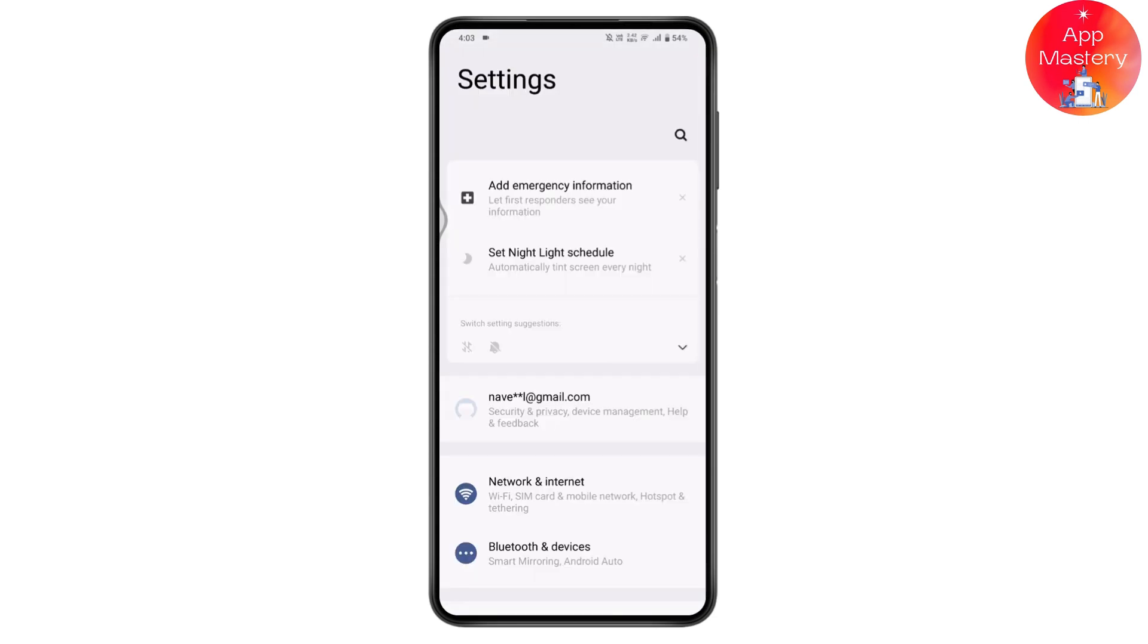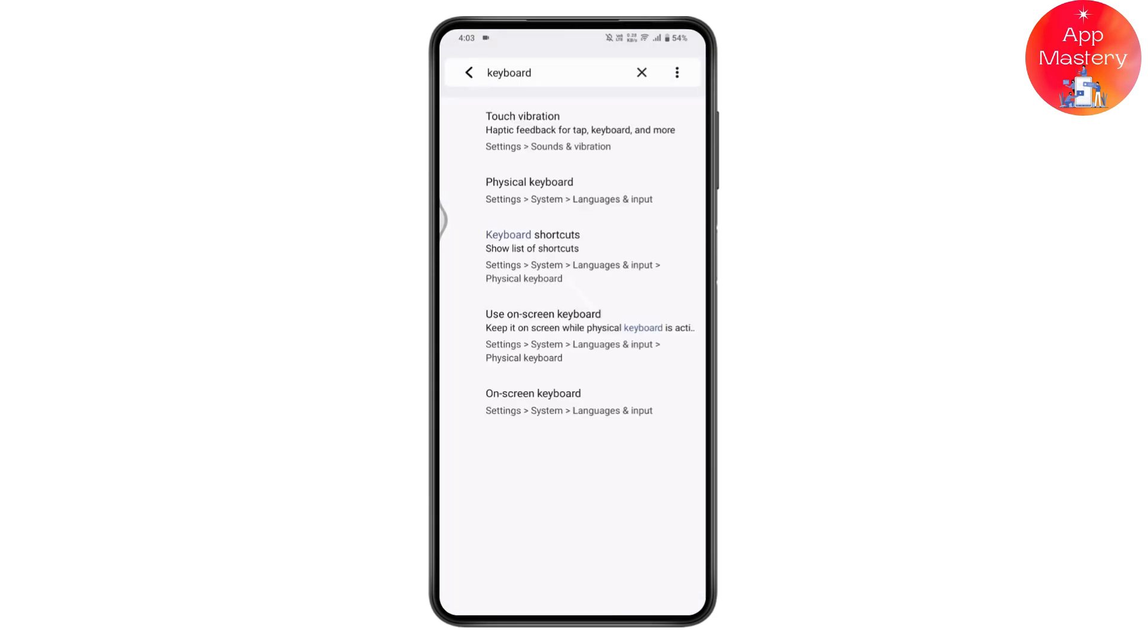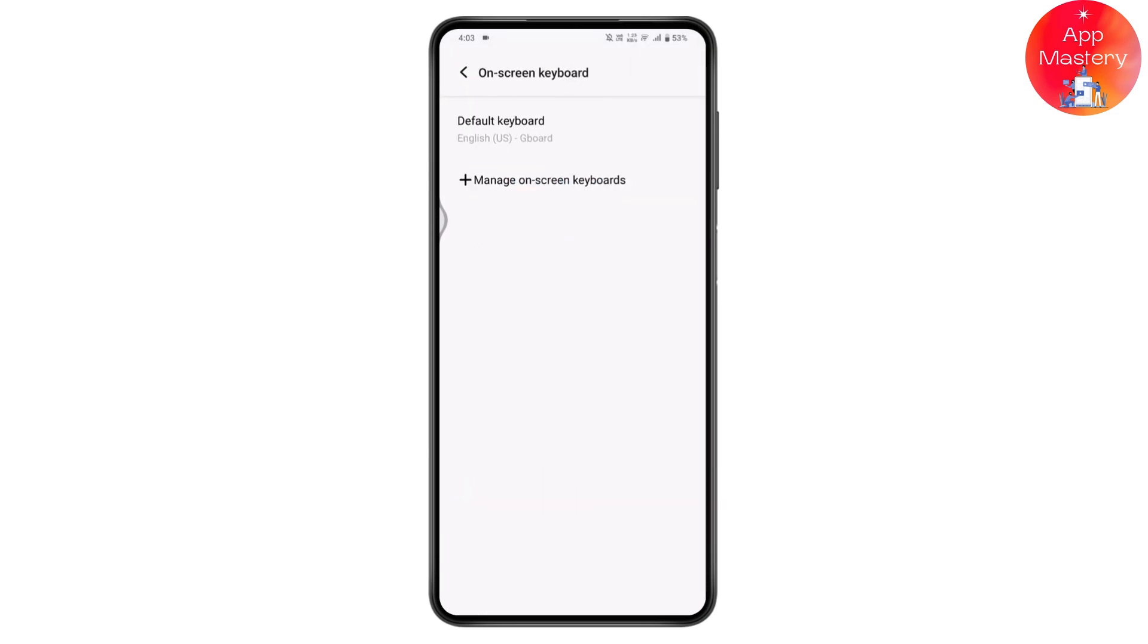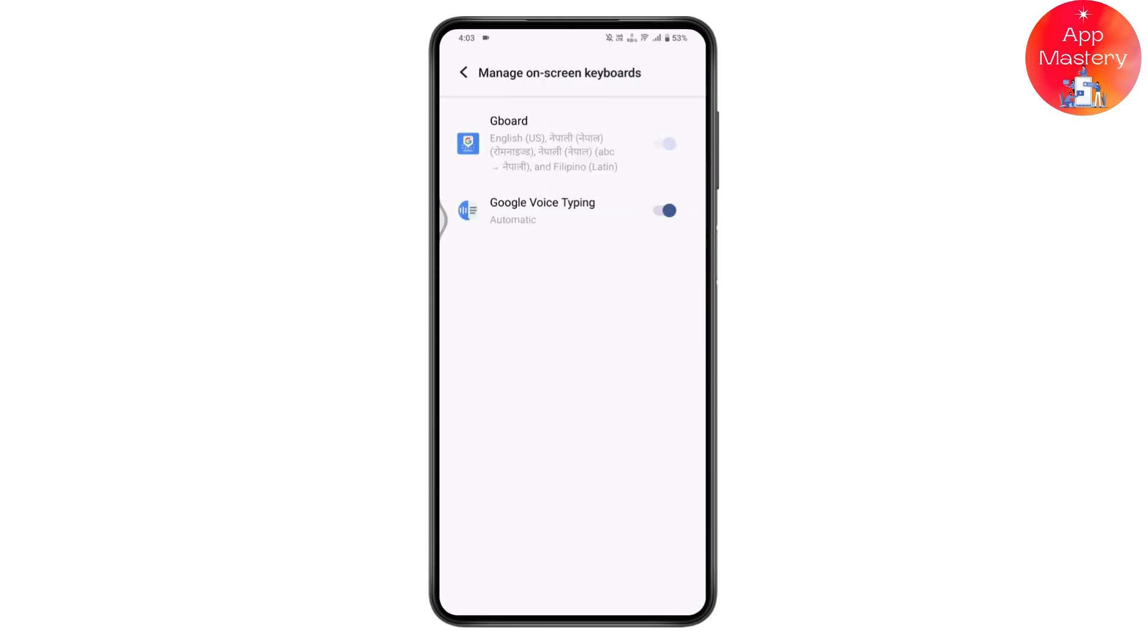In settings, go to the upper right where there's a search and search for keyboard. Once you've searched for keyboard, go to on-screen keyboard and tap on it. Here you have the default keyboard and you can add on-screen keyboards.